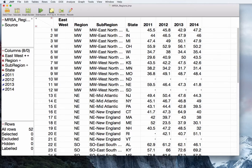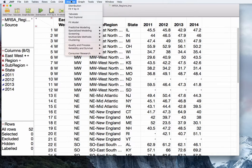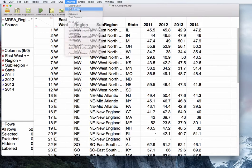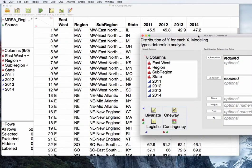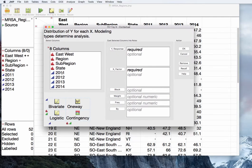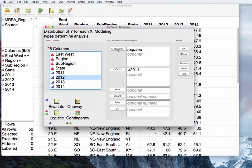To determine correlation between two continuous variables, go to the Analyze menu, go to Fit Y by X. Pick your first continuous variable as X and your second continuous variable as Y.